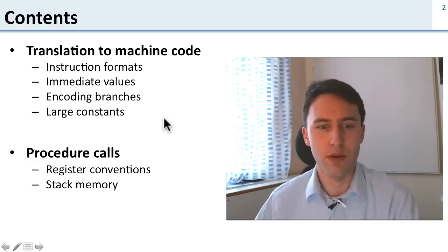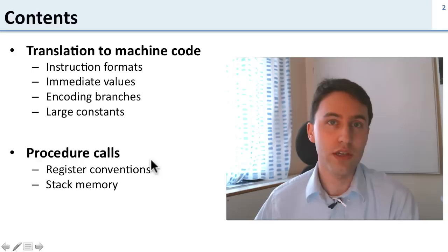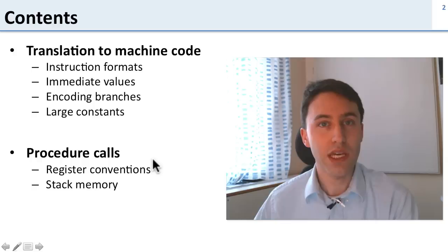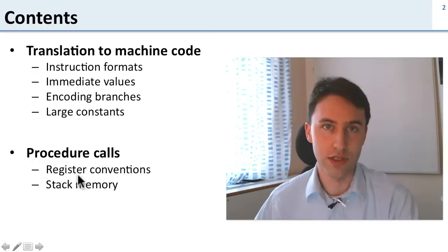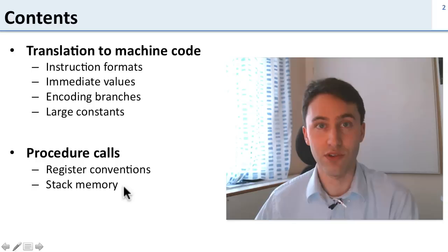We're then going to talk about a really important topic which is procedure calls. A procedure call is when you go off and jump to another part of code, do some work, and come back to where you were. What we need to be careful of here is that we don't overwrite each other's registers. You need to have conventions for how we share registers and how we save registers when we need to use them in different places.